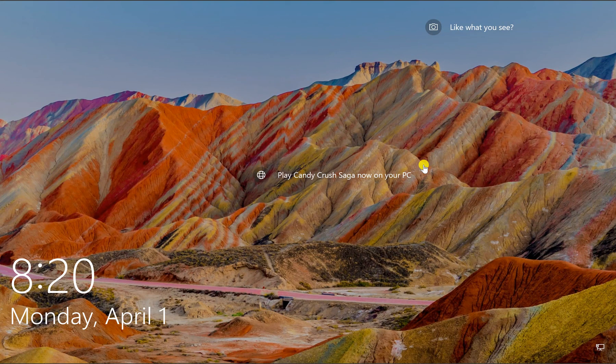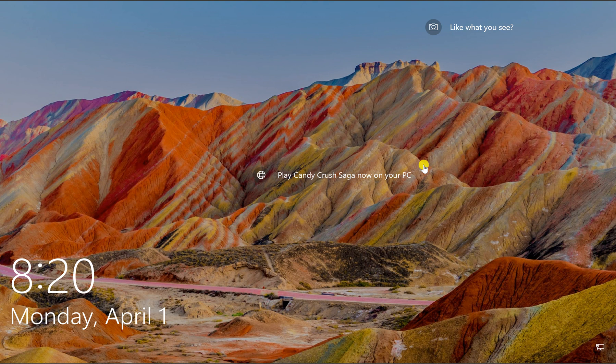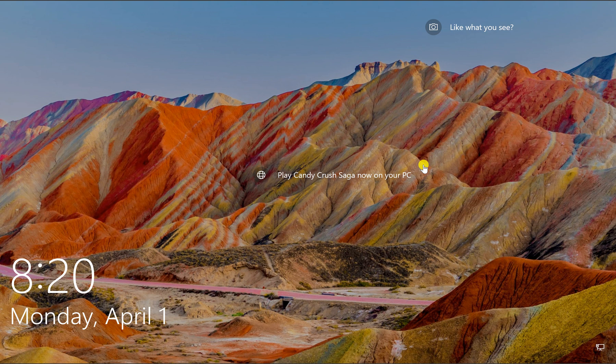Welcome back to Gear Up Windows YouTube channel. In this video, we will guide you on how to show or hide lock screen background picture on sign-in screen on Windows 10 PC.